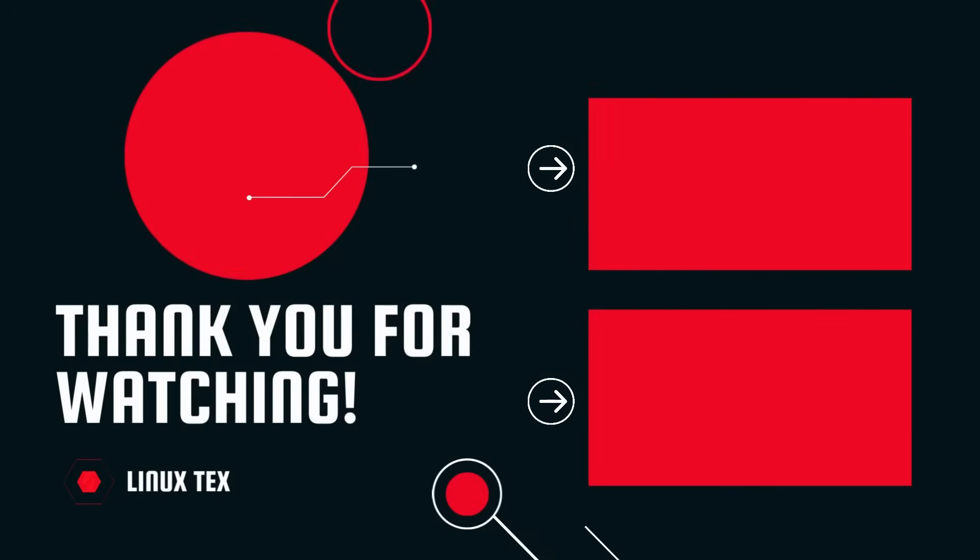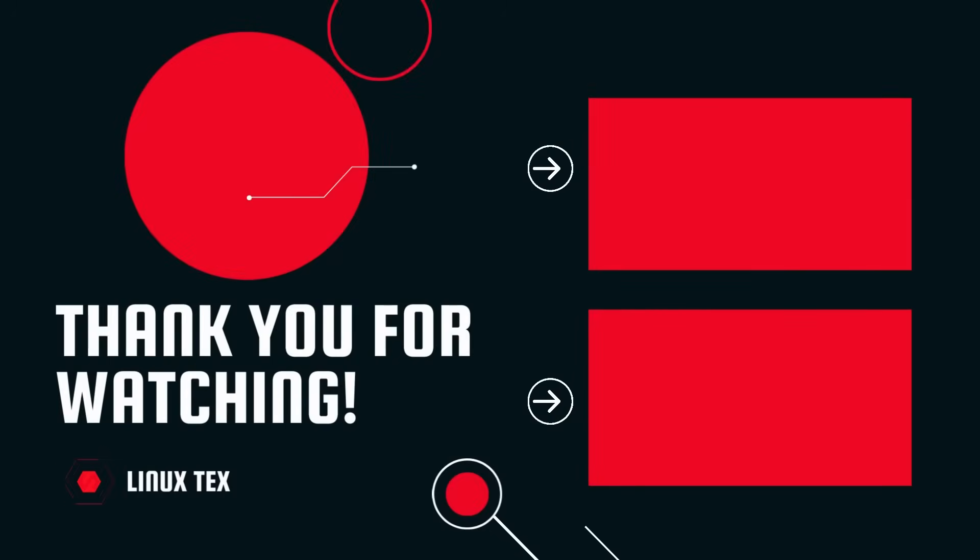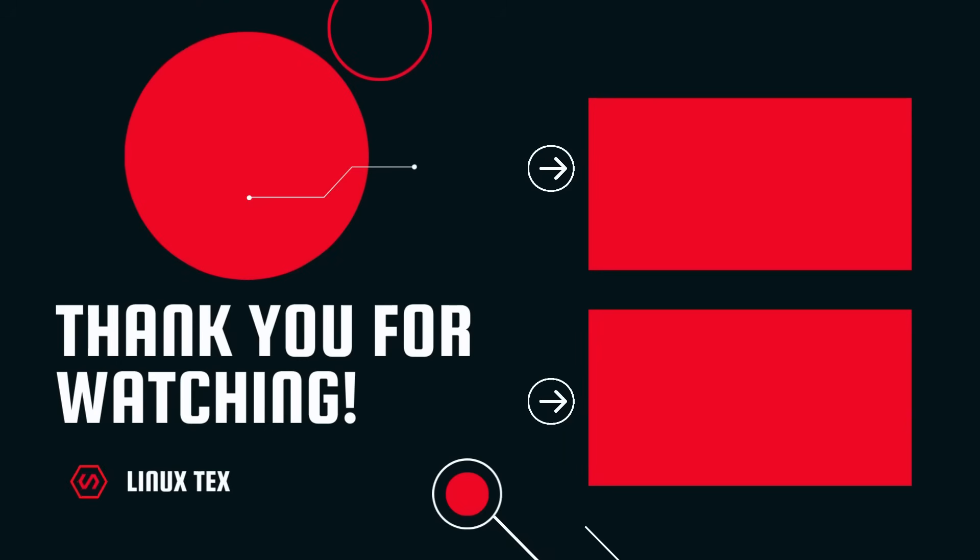Next up, check out my video on the top ways to supercharge your Linux desktop performance to the next level and truly unlock your system. It's got some really cool tweaks, so definitely don't miss that. Alright, this is LinuxX, signing out.